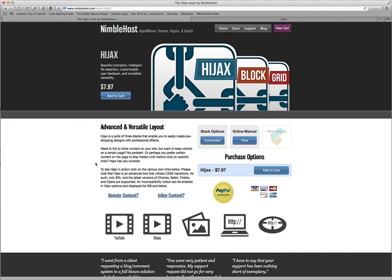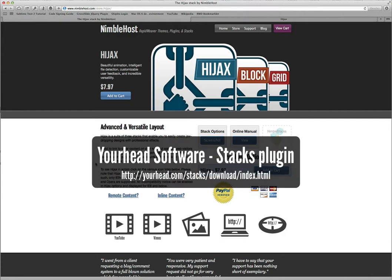Hijacks does require the Stacks plugin from YourHead software, so if you don't have that installed, visit the YourHead website and download the free demo.